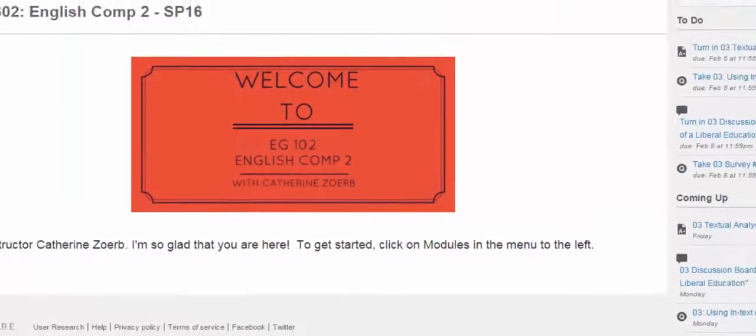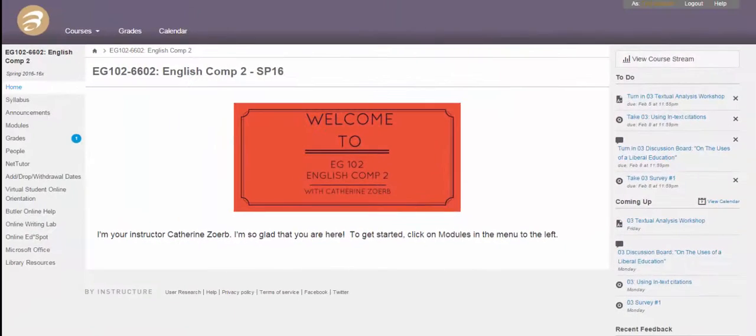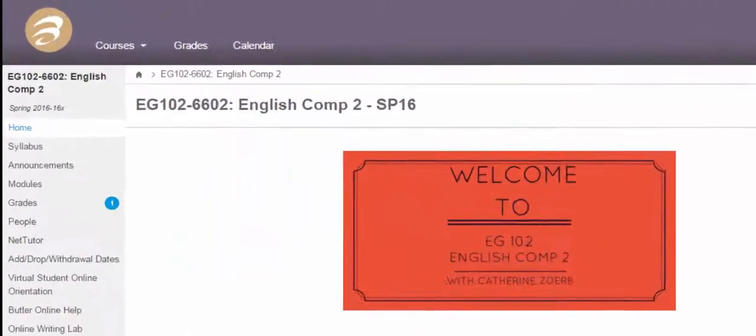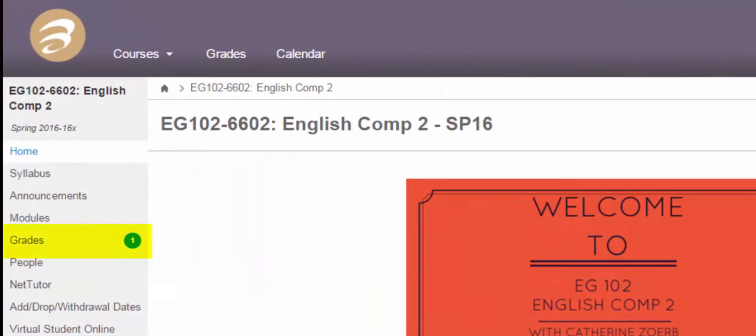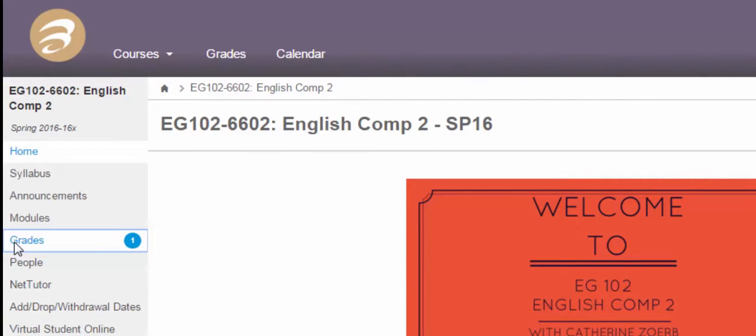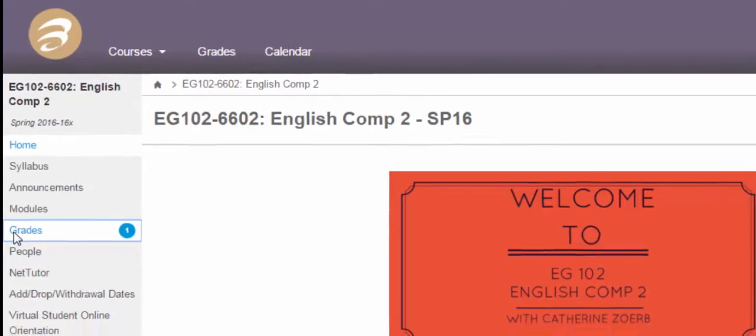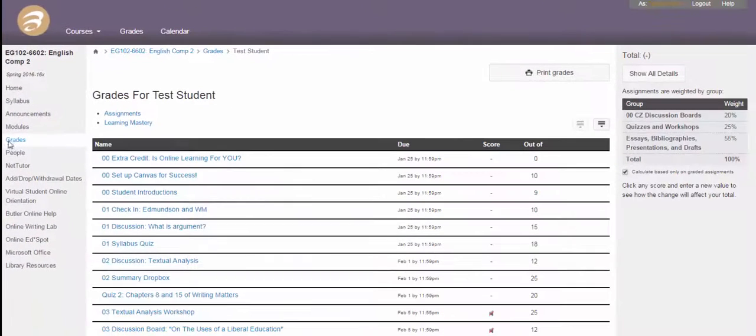Grades and your comments in Canvas. So if you look right here, this number here indicates that something has been graded. Let's click on Grades in the course, and you can go find the thing that has been graded.